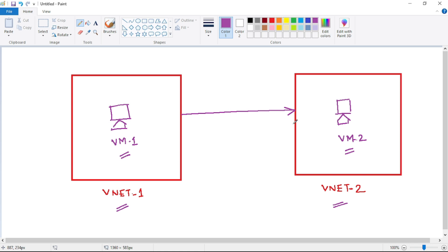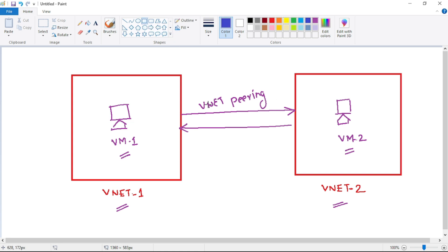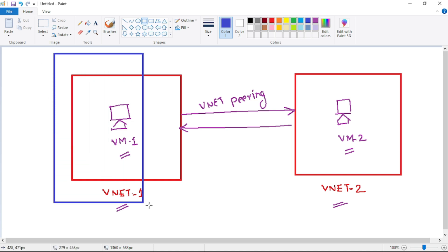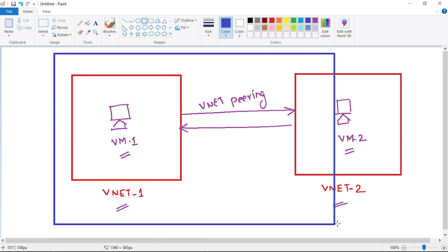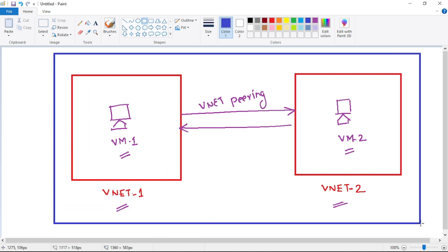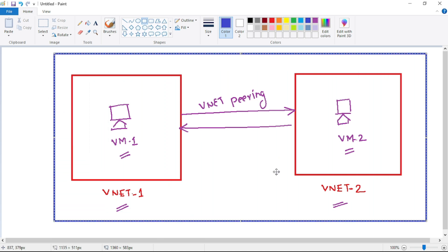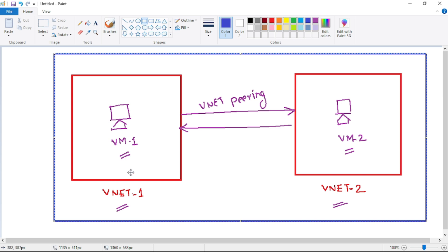Now in order to make them communicate with each other, we have to create VNet peering. We will create VNet peering and now VM1 and VM2 can start communicating with each other. Actually, with VNet peering these two VNets get combined, and it is as if these two VNets are one single VNet and all the resources within these two VNets are now part of a single VNet.